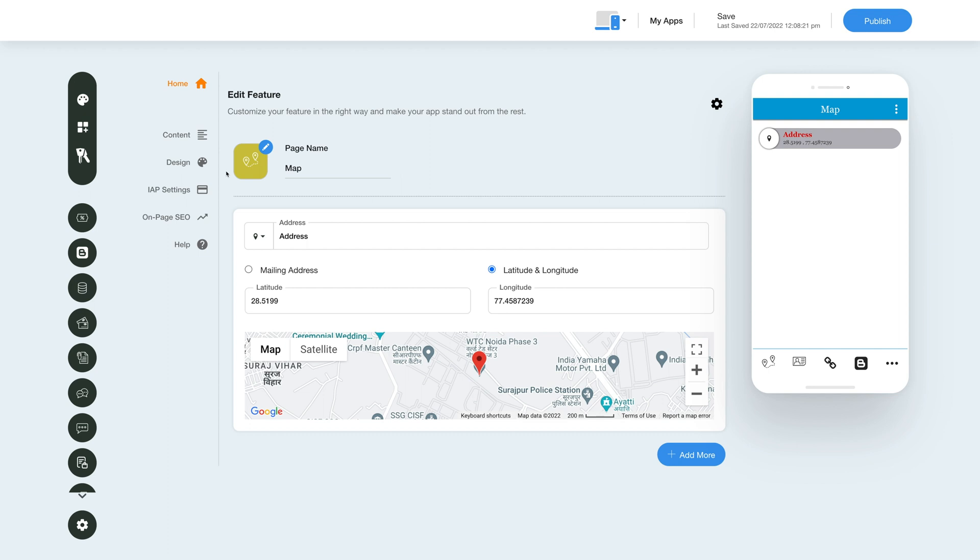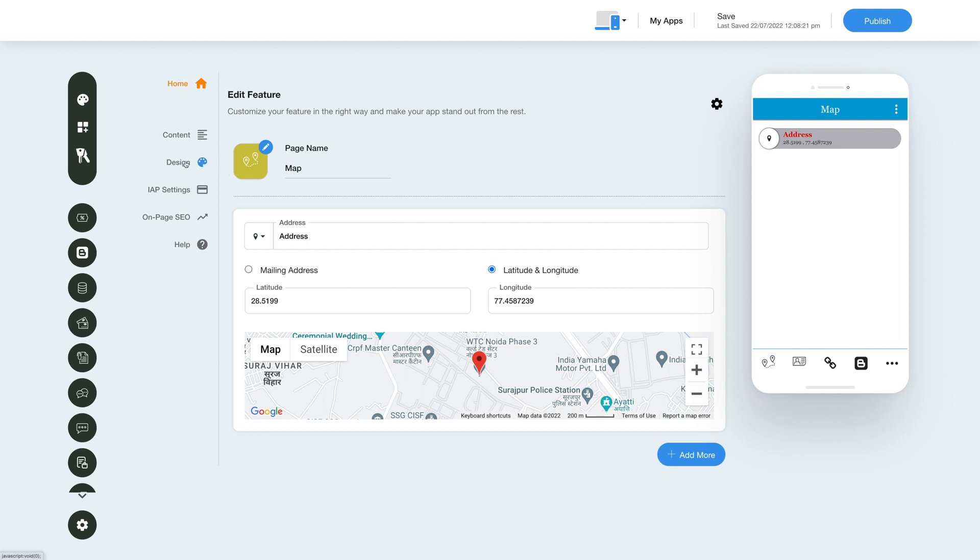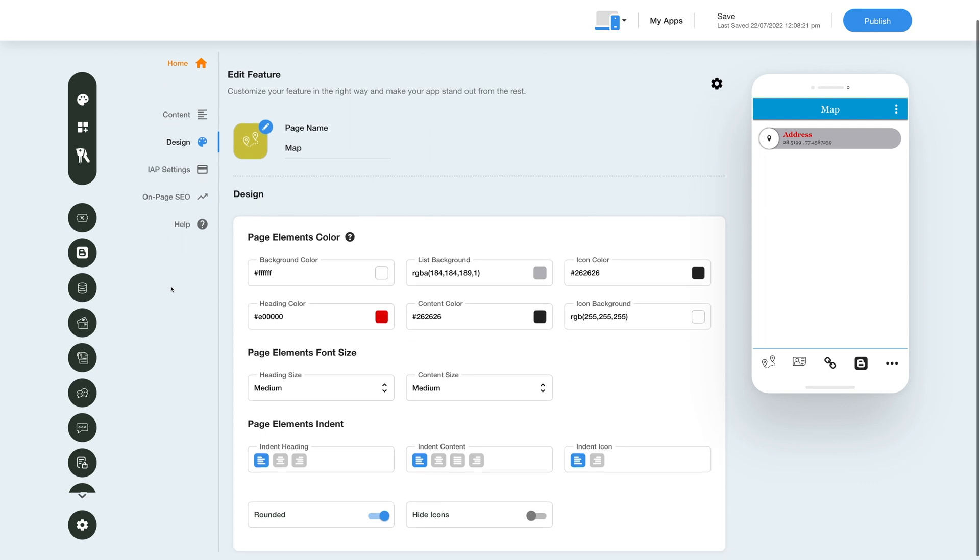Now let's change the layout and color scheme of the map feature. Click on this color palette icon here to change the page style and color scheme. From here you can set the page elements color, font size and indent. You can even make the fields rounded and hide the field icon by enabling these toggles if you want.